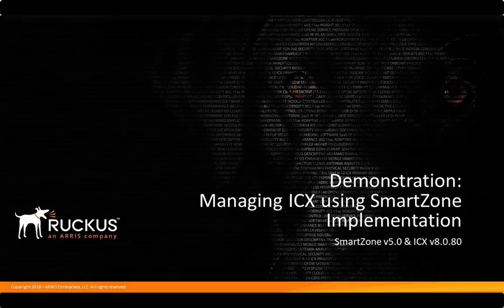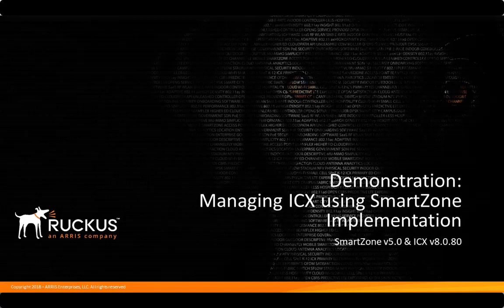Welcome to the demonstration series on managing ICX using SmartZone for SmartZone release 5.0 and ICX firmware version 8.0.80. In this demonstration I'll show you the configuration steps to allow SmartZone version 5.0 to manage Ruckus ICX switches running firmware version 8.0.80. I'll cover the configuration steps required on the ICX switch and within SmartZone, and discuss the services that must be available in order to permit management.